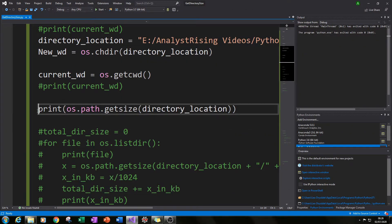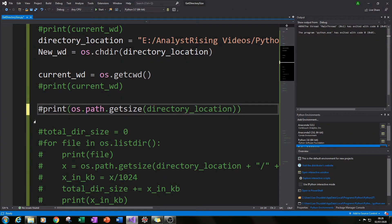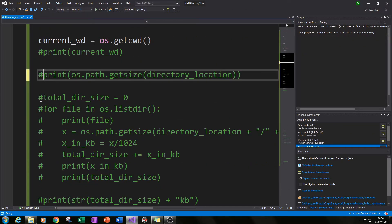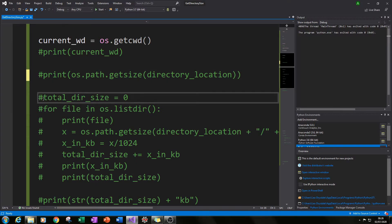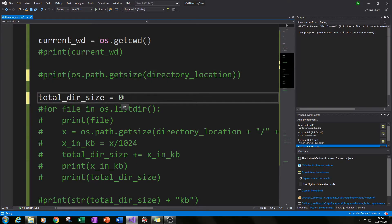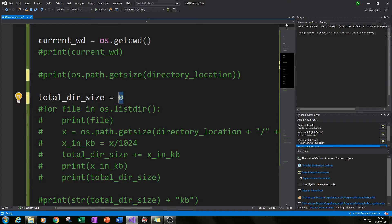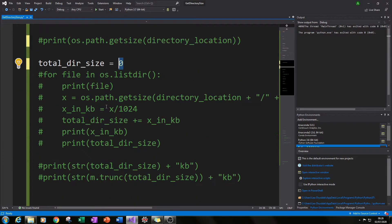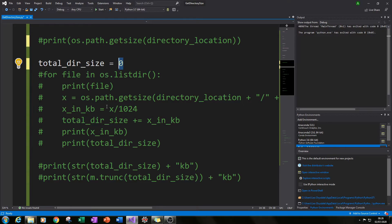So I got rid of that line because it wasn't good and I created the variable total_dir_size for total directory size and I equated that to zero. What I did next was to create a loop that would cycle through each item within that folder and add up the sizes in kilobytes not bytes.